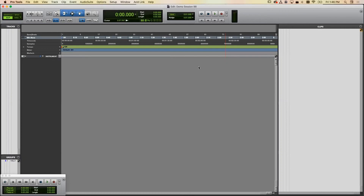This tutorial will show the basics of how to use Pro Tools, particularly for those of you who are beginners. You can use this tutorial to figure out where things are and how to get started on your first assignment.